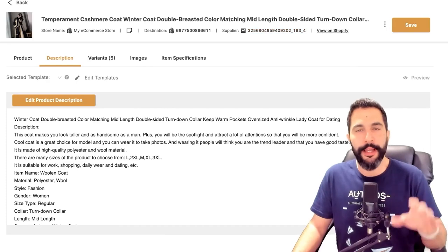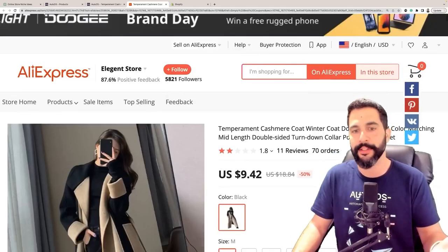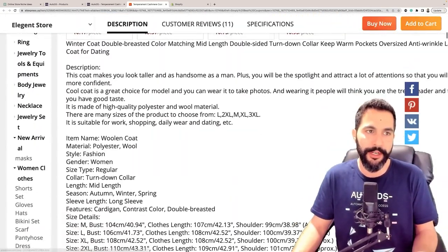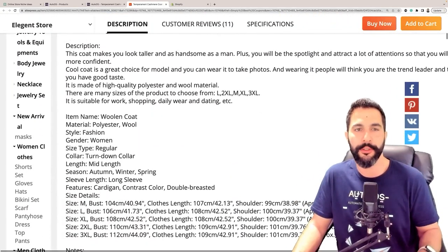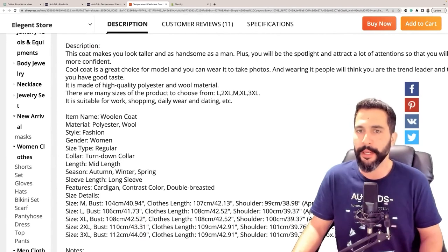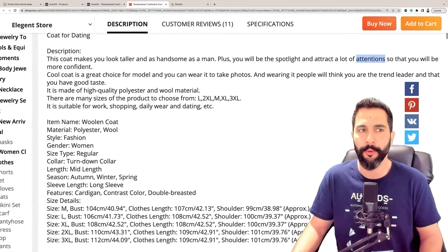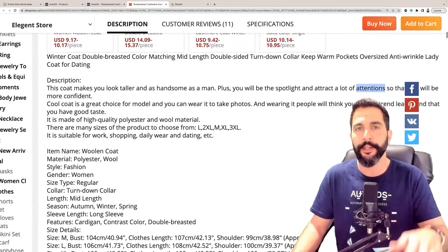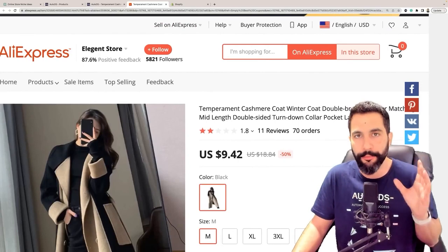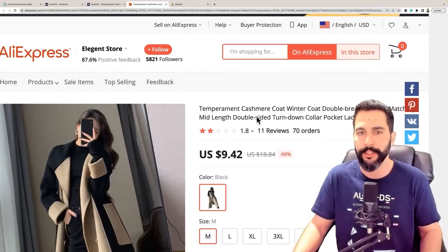Let's look at this product I have in one of my Shopify stores — this winter coat. Here's the supplier on AliExpress. The product description is pretty bad: 'This coat makes you look taller and as handsome as a man. Plus you will be the spotlight and attract a lot of attentions so that you will be more confident.' The English is really bad. We're also going to optimize the product's title, so both product title and product description.